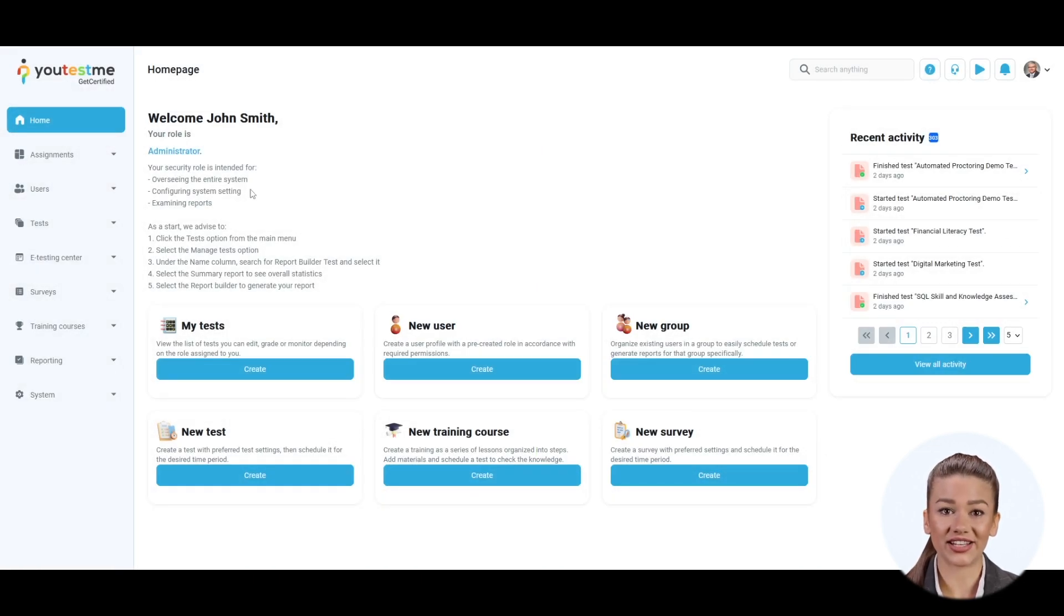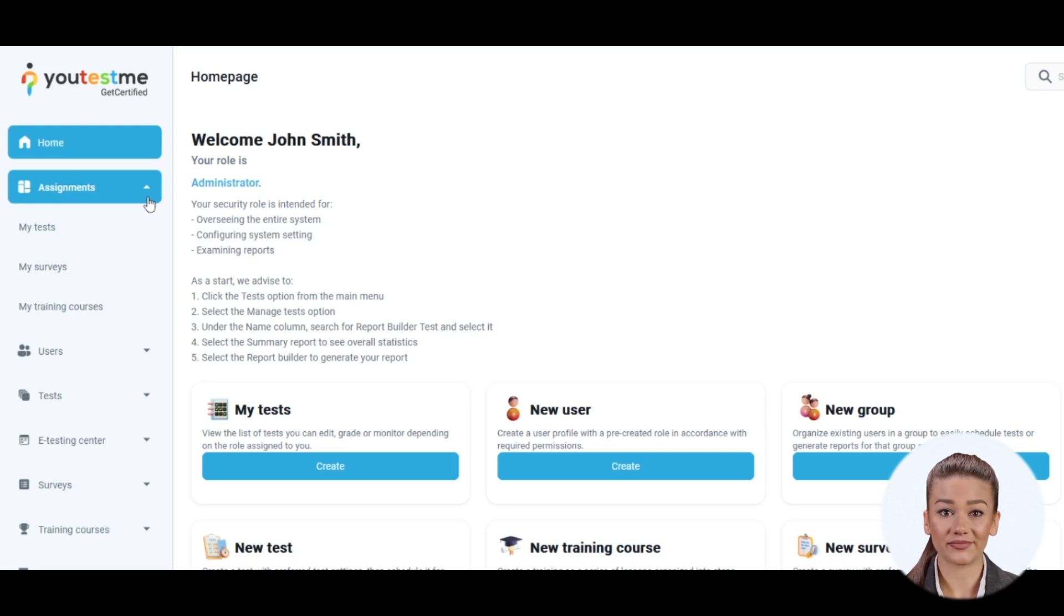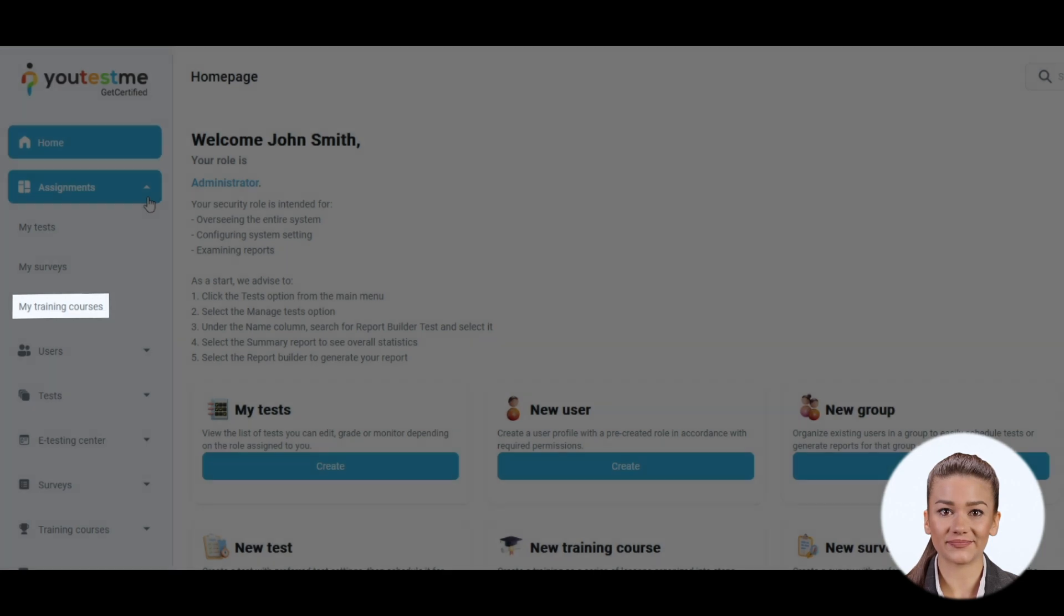You can navigate to the Assignments panel from the main menu bar. Here you can find your tests, surveys, and training courses.